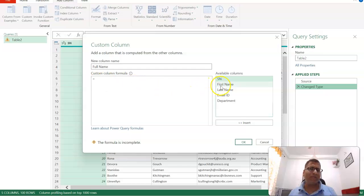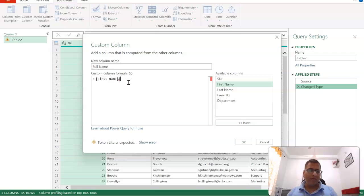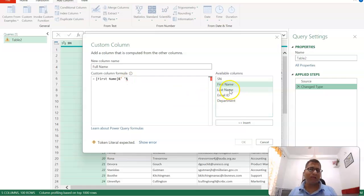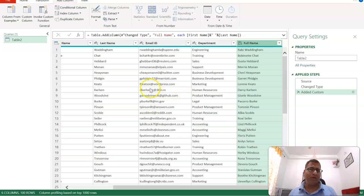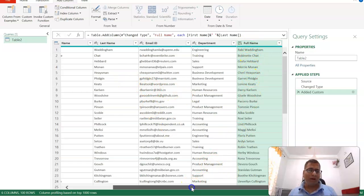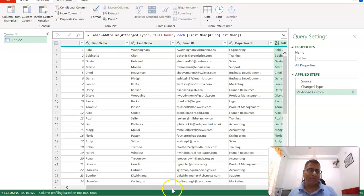What should the formula be? Just like in Excel, double-click to select First Name, add a space, then Last Name, and click OK. You can see the full name has been created.